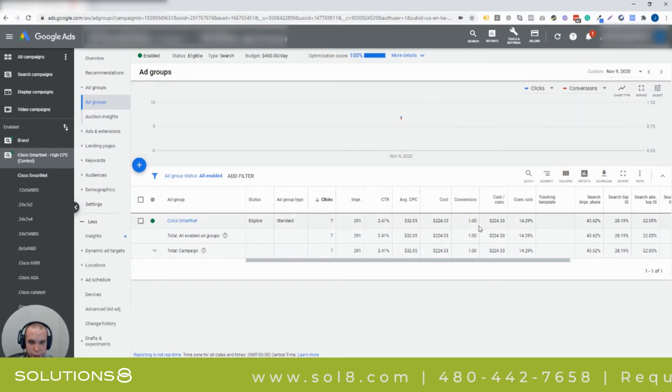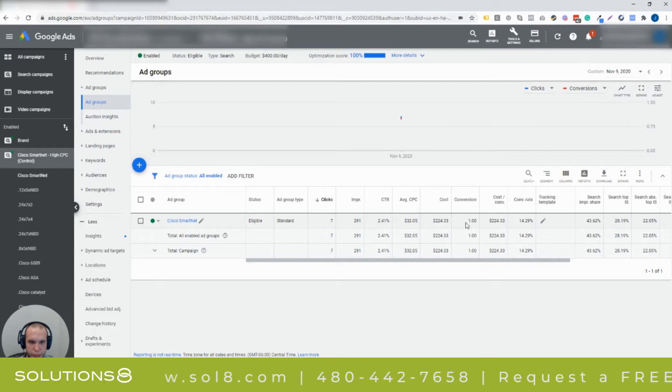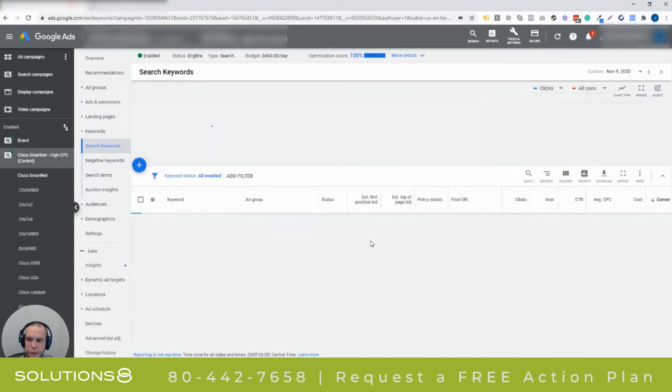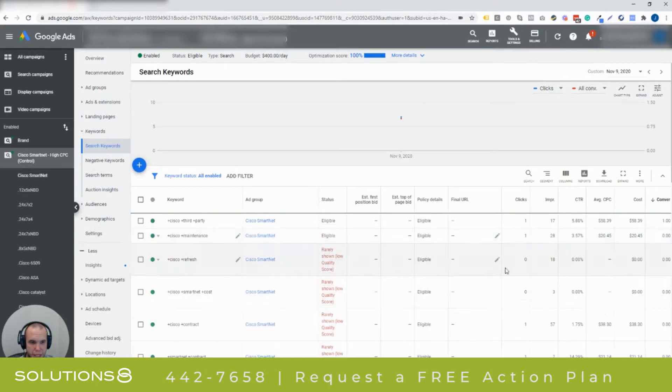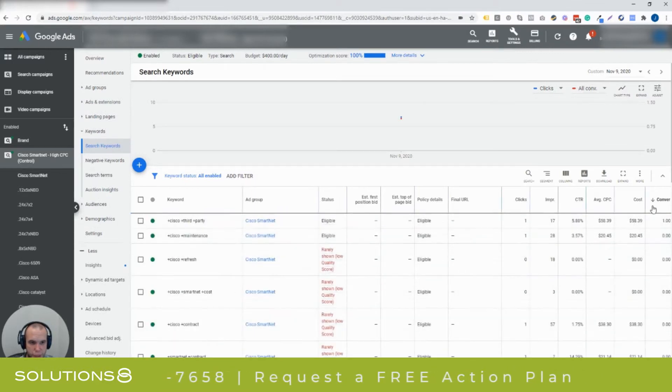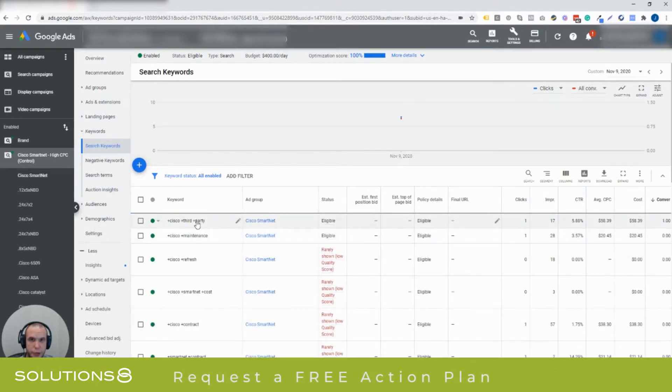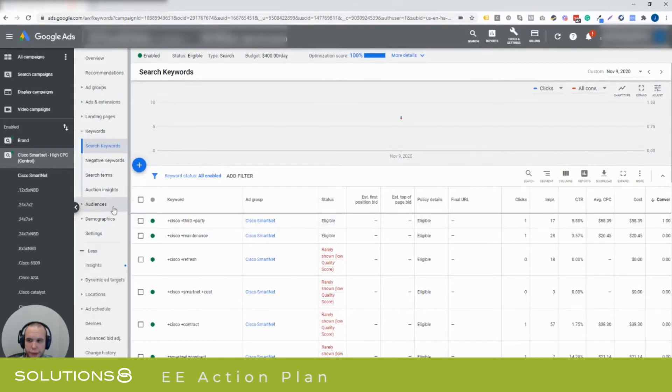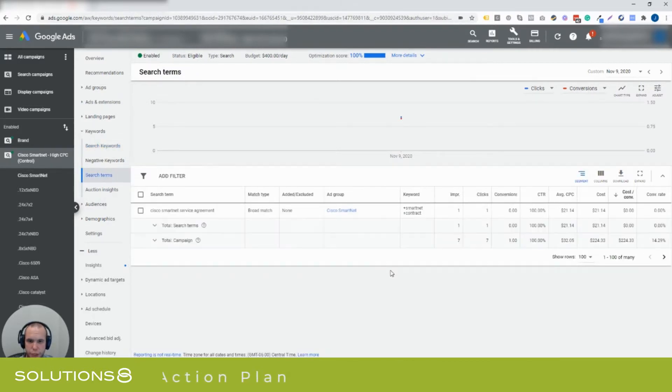We got a conversion, so 14.29% conversion rate, one conversion, seven clicks, awesome. What was the keyword that was searched? We saw that the one conversion came in from Cisco third party. Cool, so now we know what the keyword is.